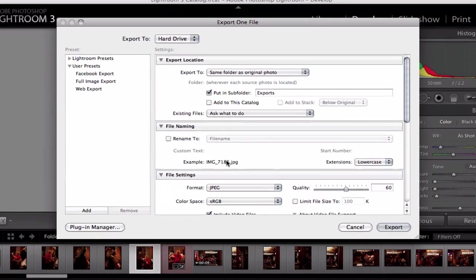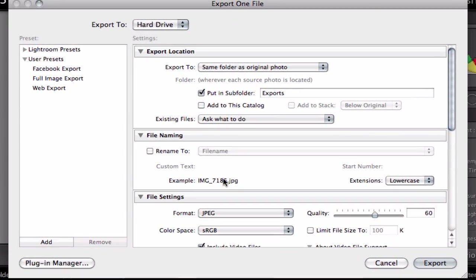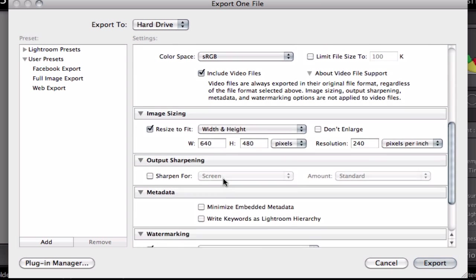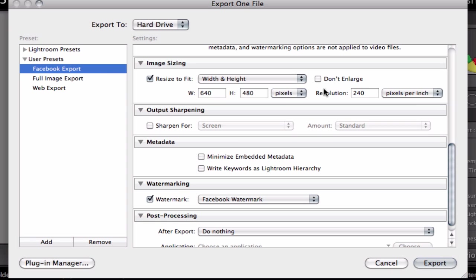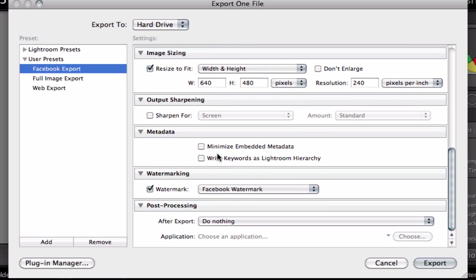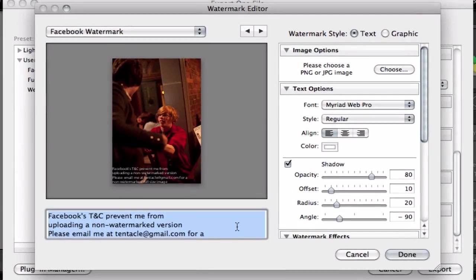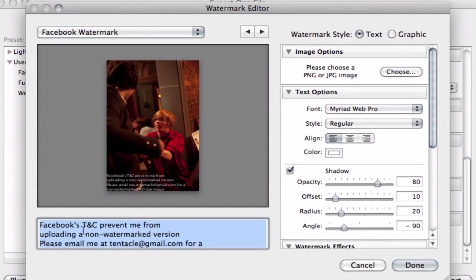And I've already got some export presets filled out. So if you don't know how to do that, I'll do another video tutorial for that. But as you can see, my Facebook export profile exports the photos at 640x480 at 240 pixels per inch. And I've already got here a Facebook watermark. So I'm just going to edit this watermark to show you what it looks like.